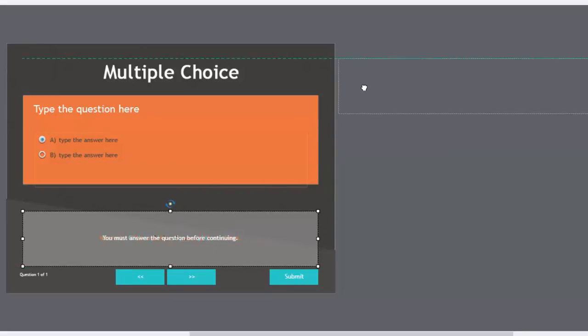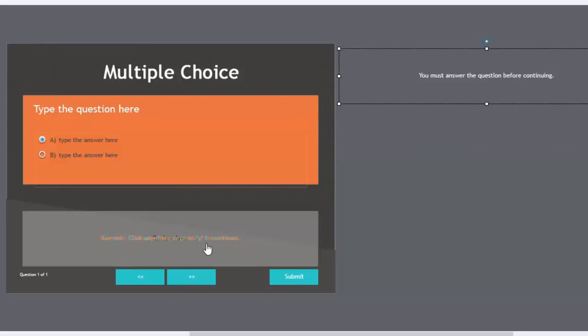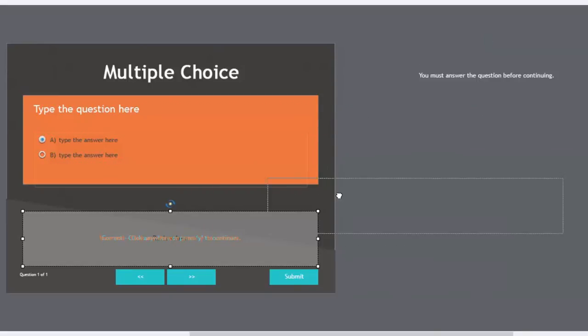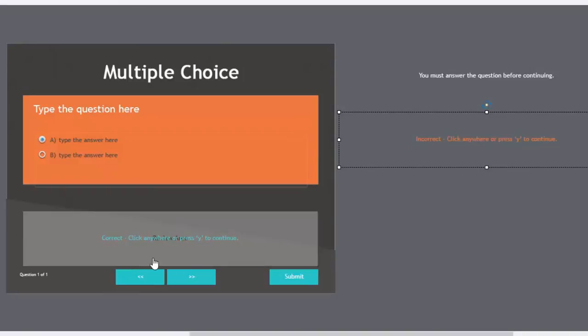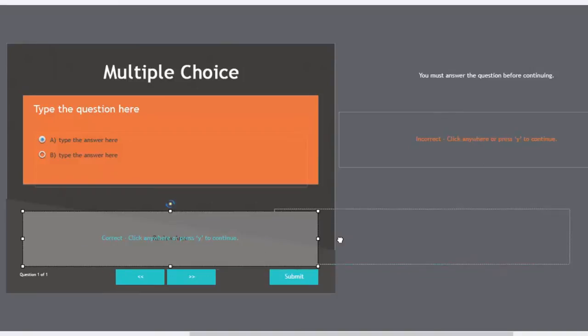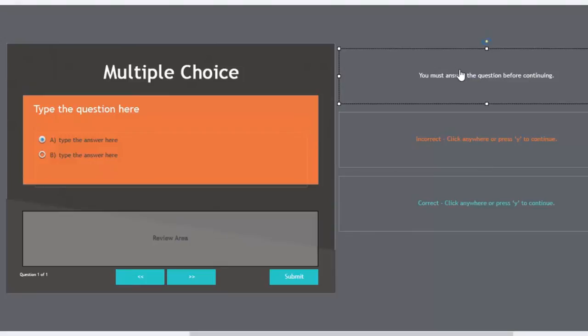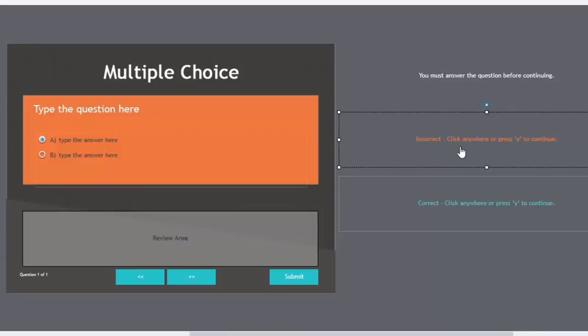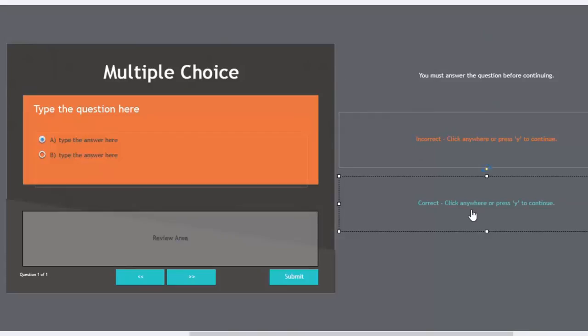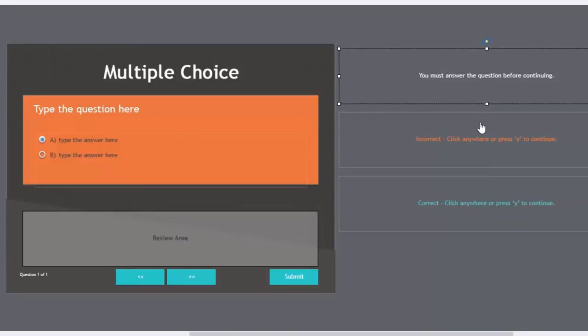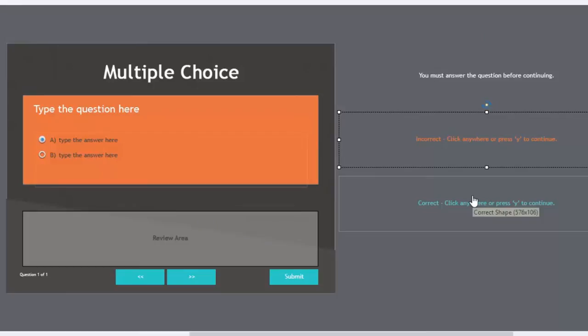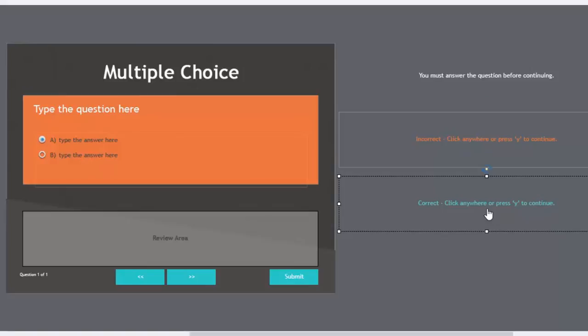So let's just drag all the captions over to the scrap area so you can see them here. We have three possible captions. One is you must answer the question before continuing. One is incorrect and one is correct. So I'm going to just do two sad faces for the you must answer questions and incorrect, and I'll do a happy face for correct.